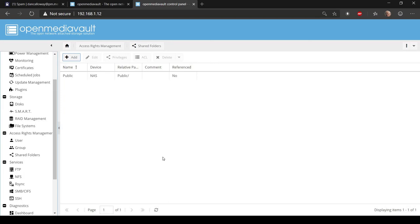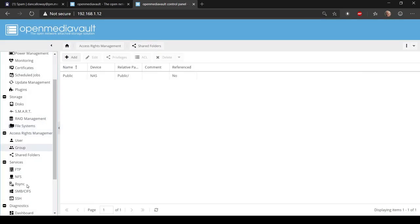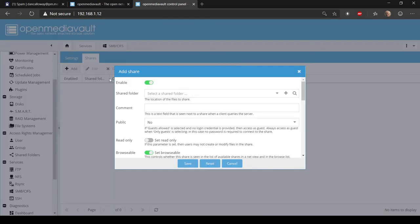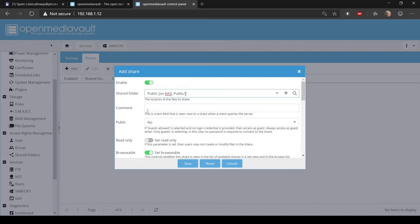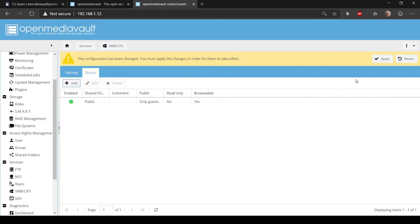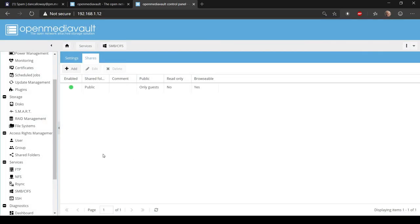Now back to SMB/CIFS > Shares, I'll add the public share. The share named 'public' on NAS is public, guests only, not read-only, and browsable. I'll click Save, then Apply and Yes. We've now effectively set up our public share on the network attached storage.